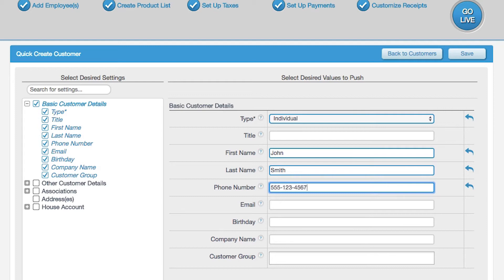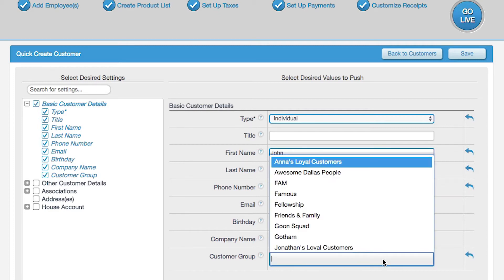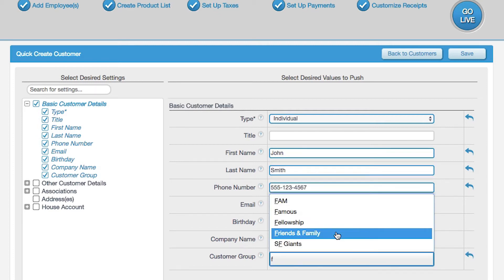Once you create customer groups, you will be able to come back and link a customer. If a customer group is already created, it can be linked below.